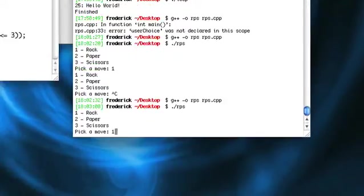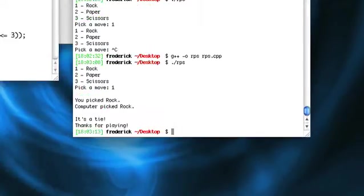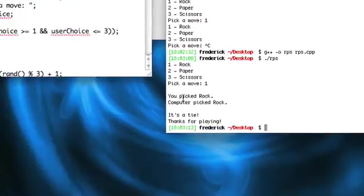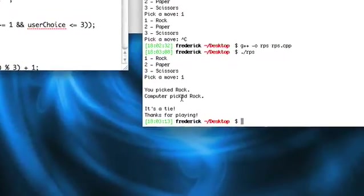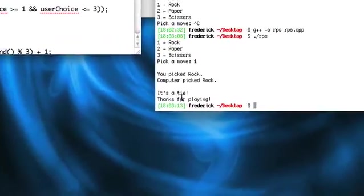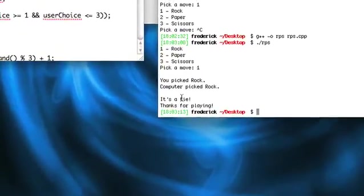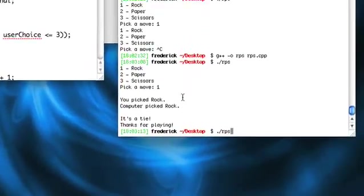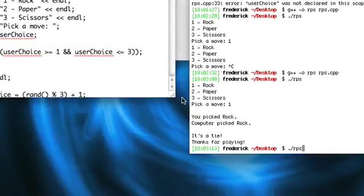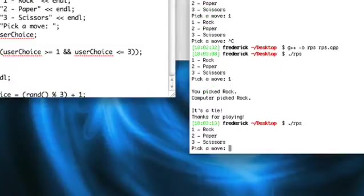So now, if we go ahead and try rock. There we go. I picked rock. Computer happened to pick rock. It's a tie. Thanks for playing. Great. Let's try it again.